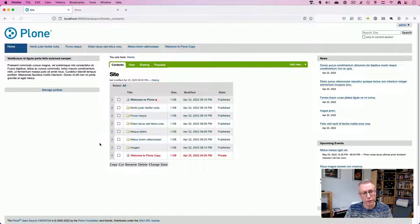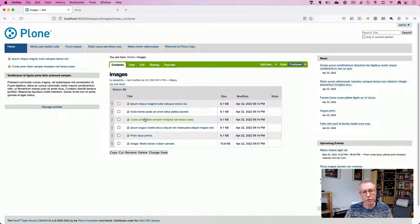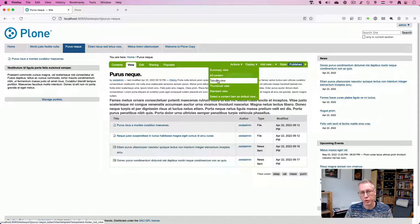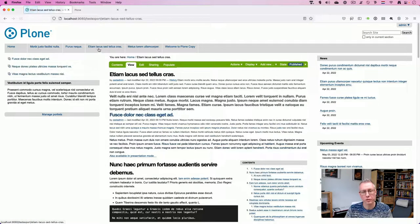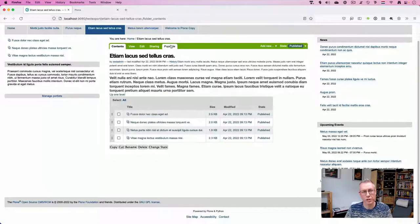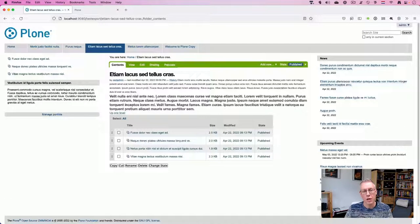I have about four or five folders with an extra images folder which contains some dummy images that have been used in documents. I've switched this folder to a tabular view. The next folder contains other content populated with almost all different content types — some collections, news items, events. You can see them activated in the portlets. That's an older Plone 4 website with some default content.